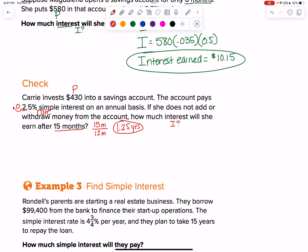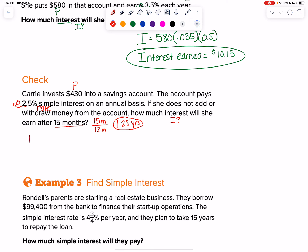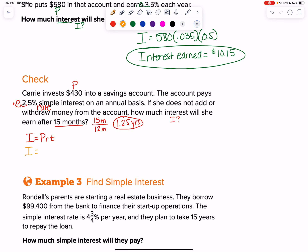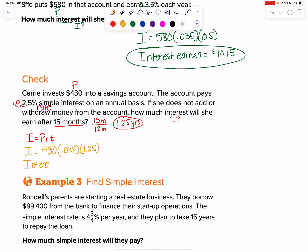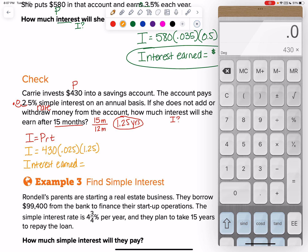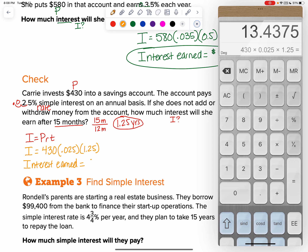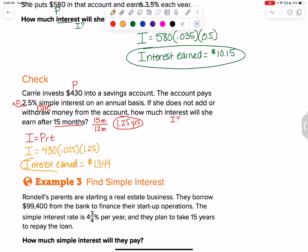We have all our information. I equals PRT — substitute for the variables. We don't know interest earned. The OG principal is $430. The percentage rate as a decimal is 0.025. The time in years is 1.25. Interest earned equals 430 times 0.025 times 1.25. How much interest was earned? $13.44 — make sure you round correctly because of the rounding.